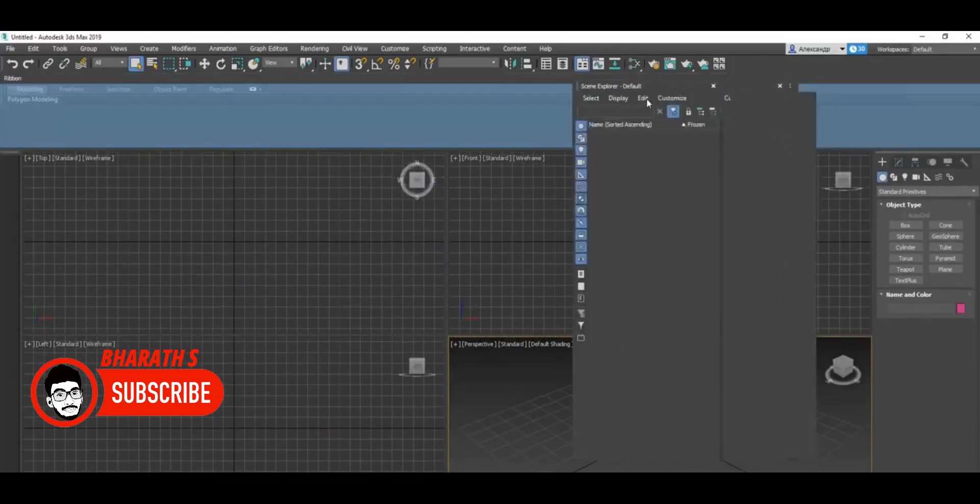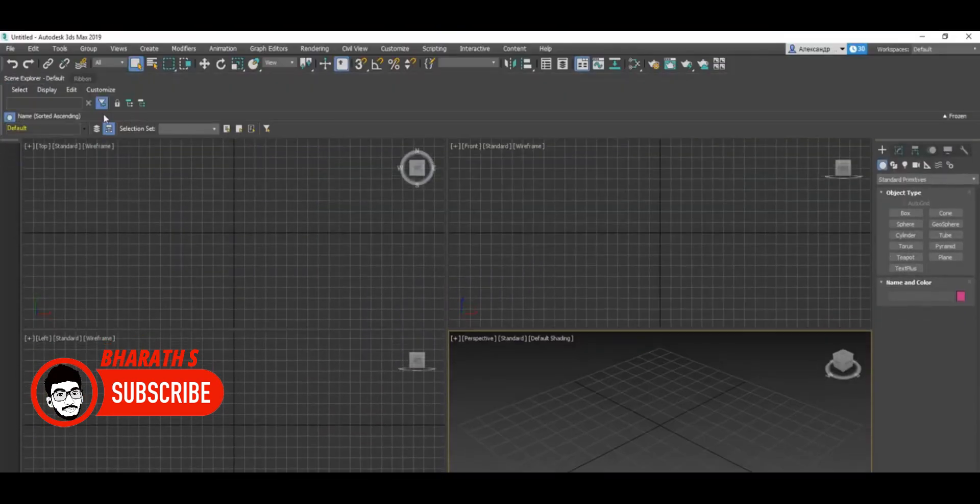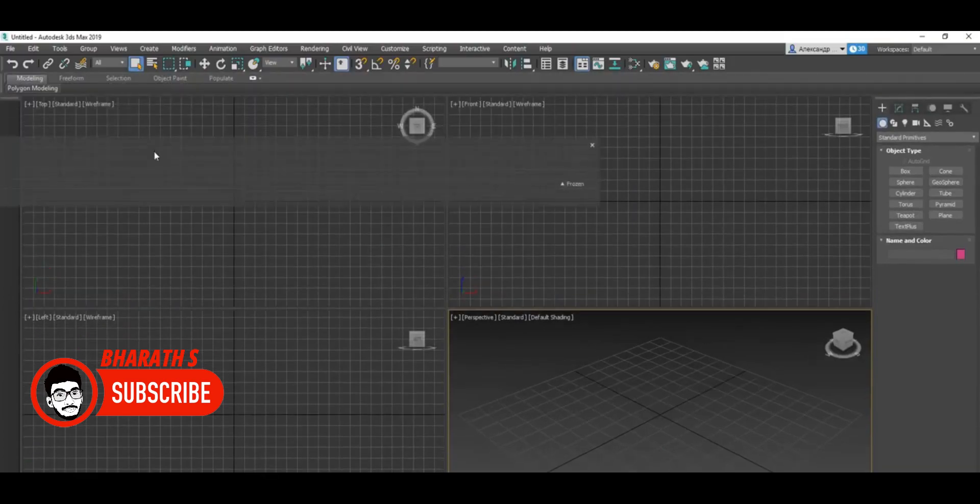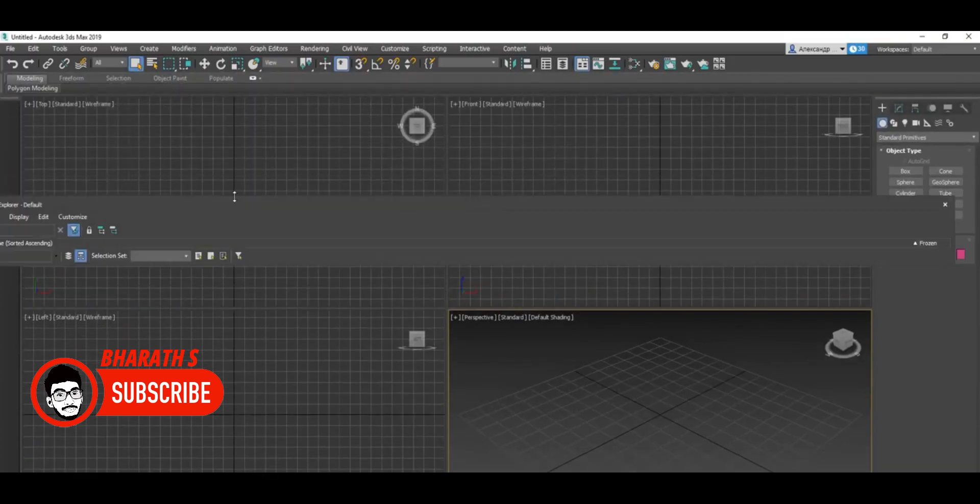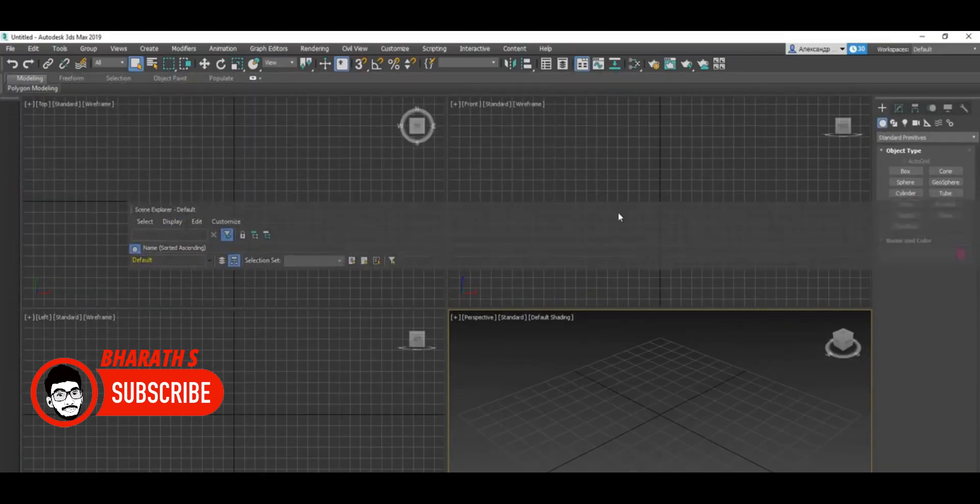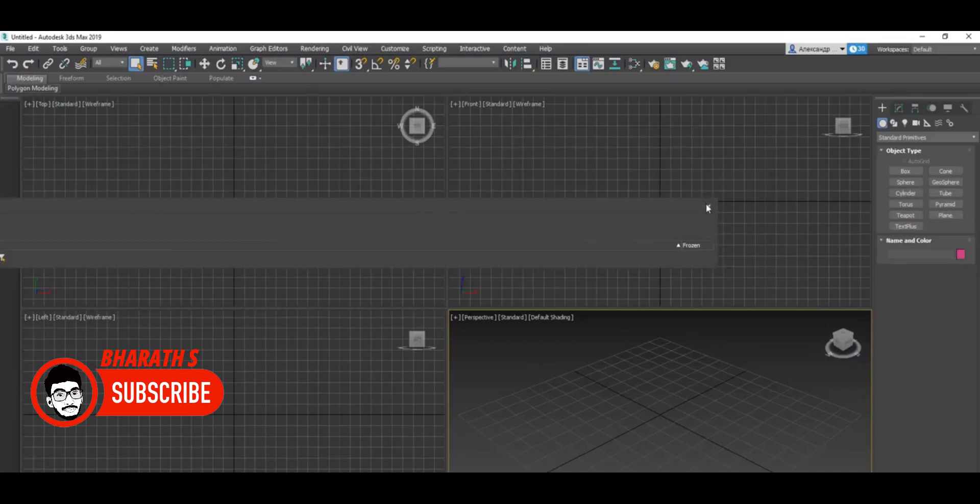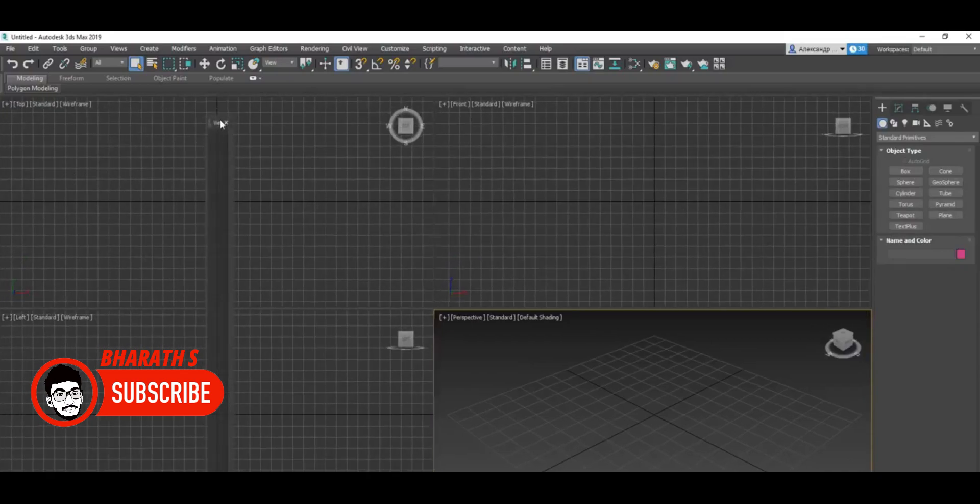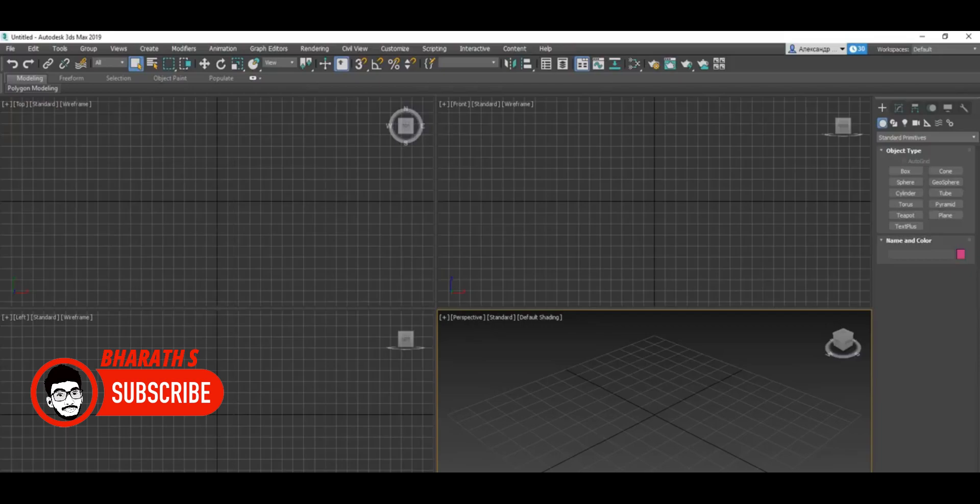User Interface and Workflow: 3ds Max is known for its user-friendly interface. 3ds Max offers a customizable layout with dockable panels and a robust command system. Its workflow focuses on a traditional approach to 3D modeling and animation, making it easier for users transitioning from other software.